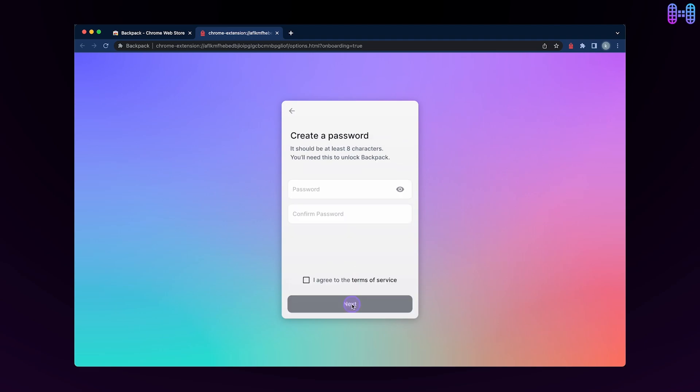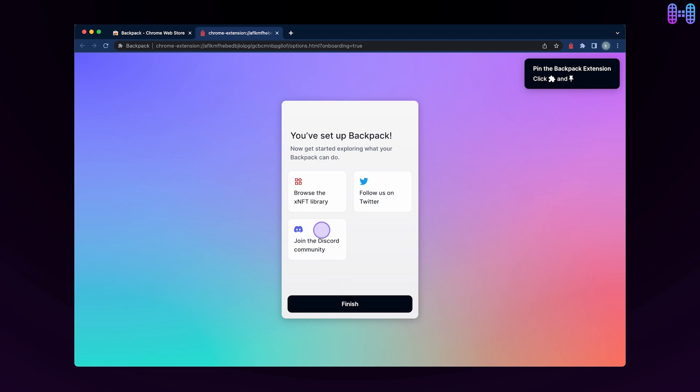Next step will be creating a password for your Backpack Wallet. You can type your password in the password field and confirm password. Ensure you create a difficult password with combinations of numbers, letters and special characters. After typing the password, you have to select the checkbox and click next.